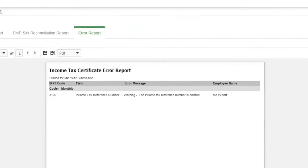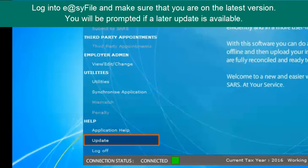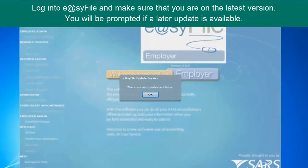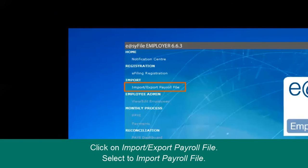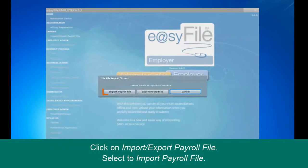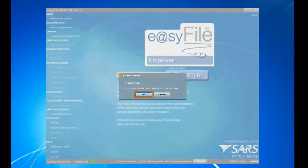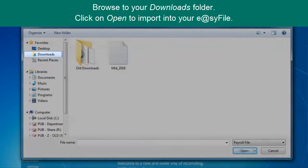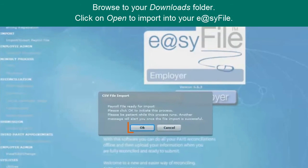This takes us to importing the .txt file into EasyFile. Login to your EasyFile system and make sure that you are on the latest version. You will be prompted to update if a later version is available. Click on Import Export Payroll File on the left-hand side and select to Import Payroll File.